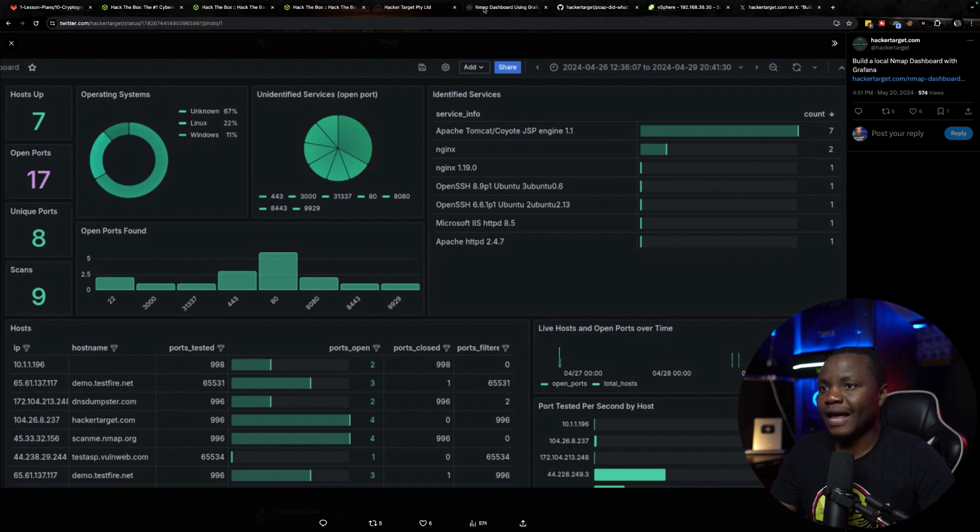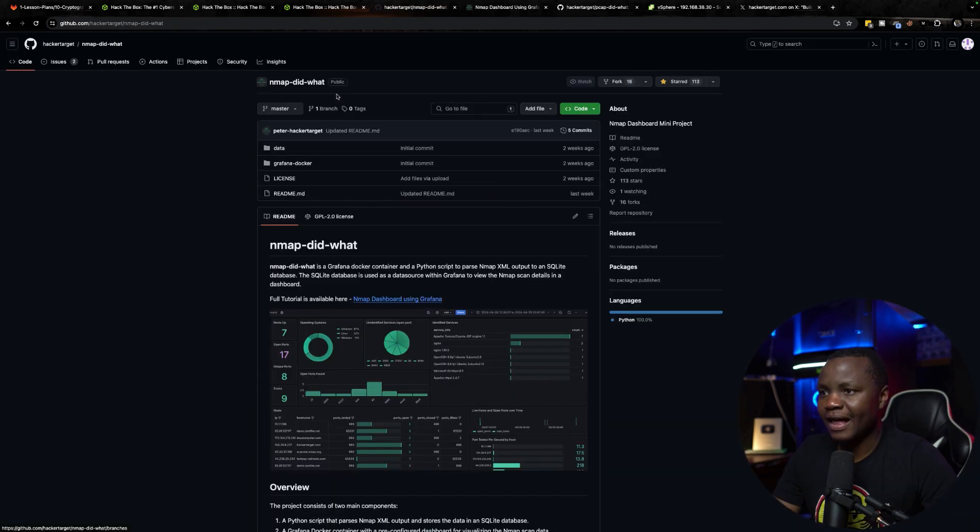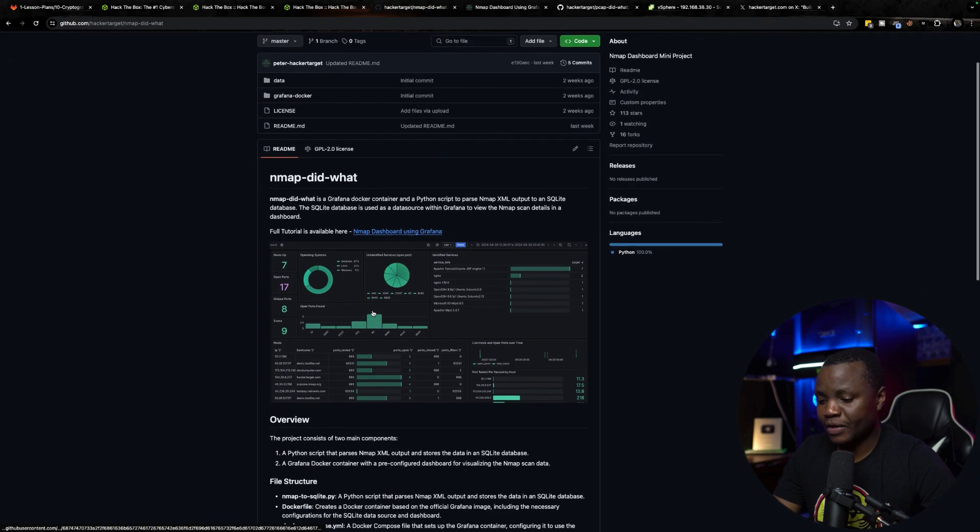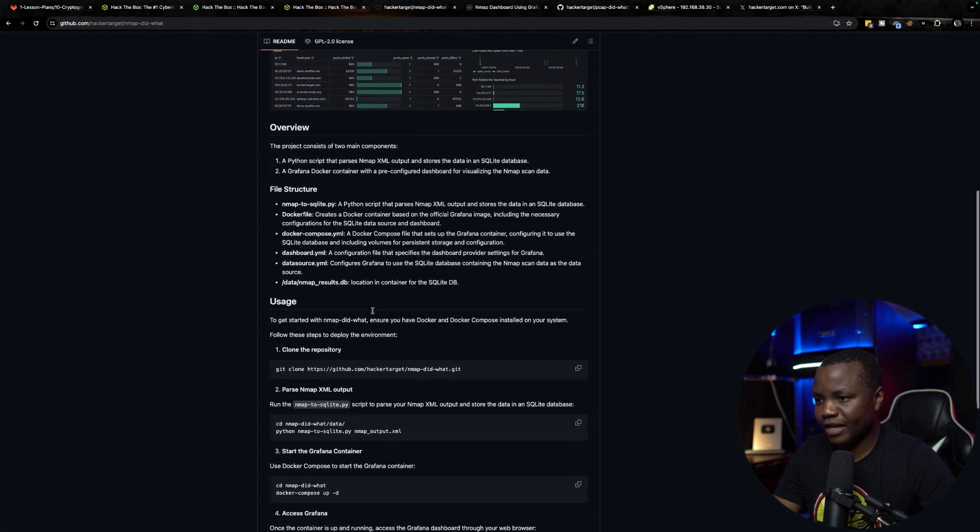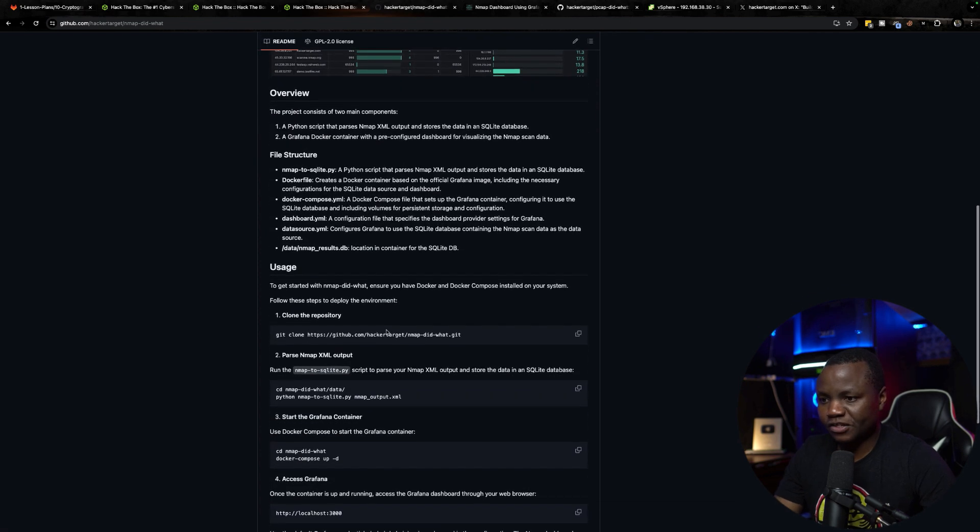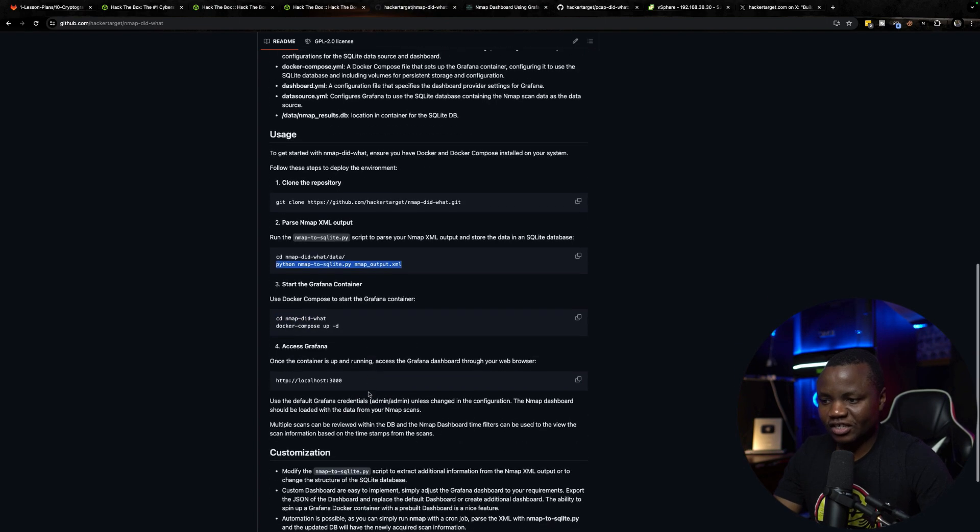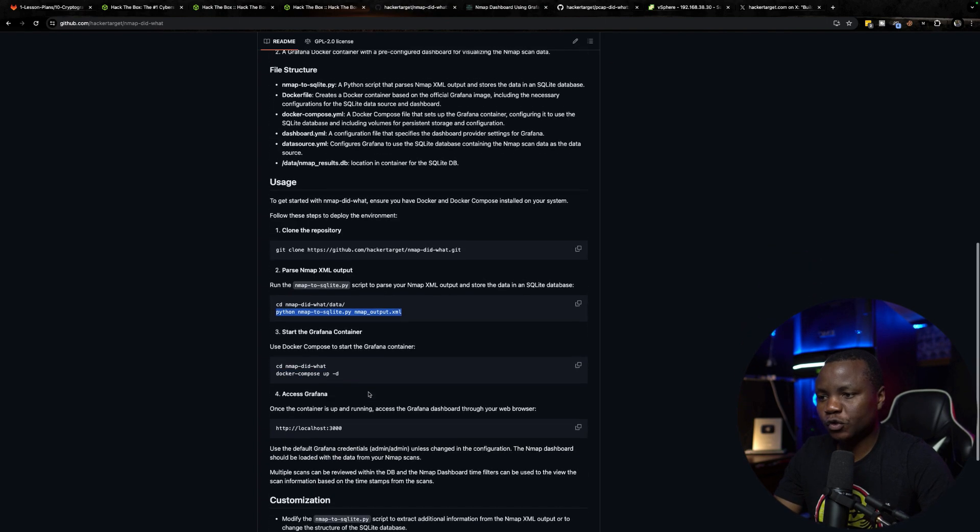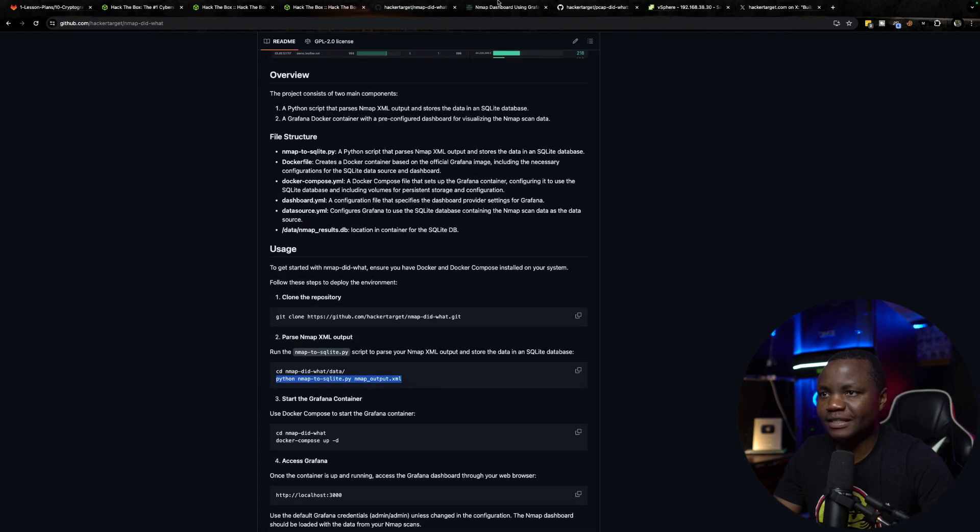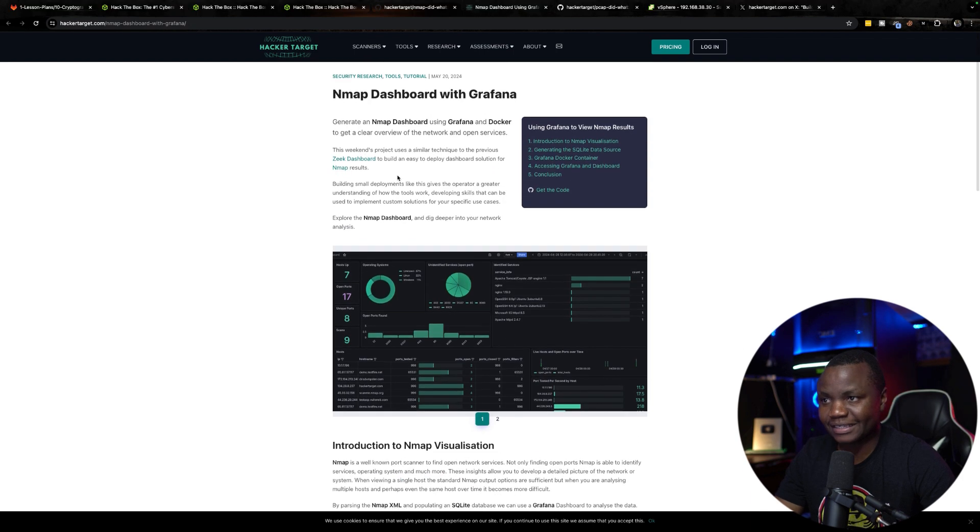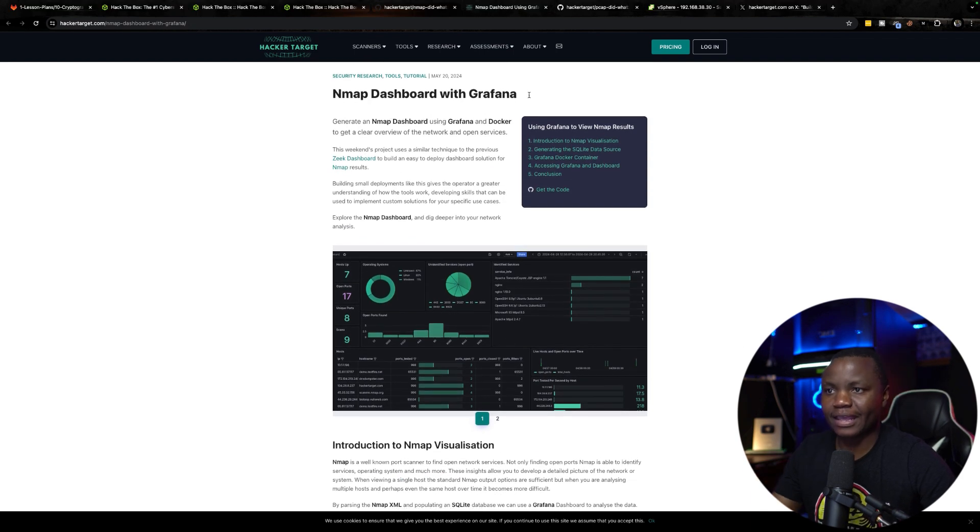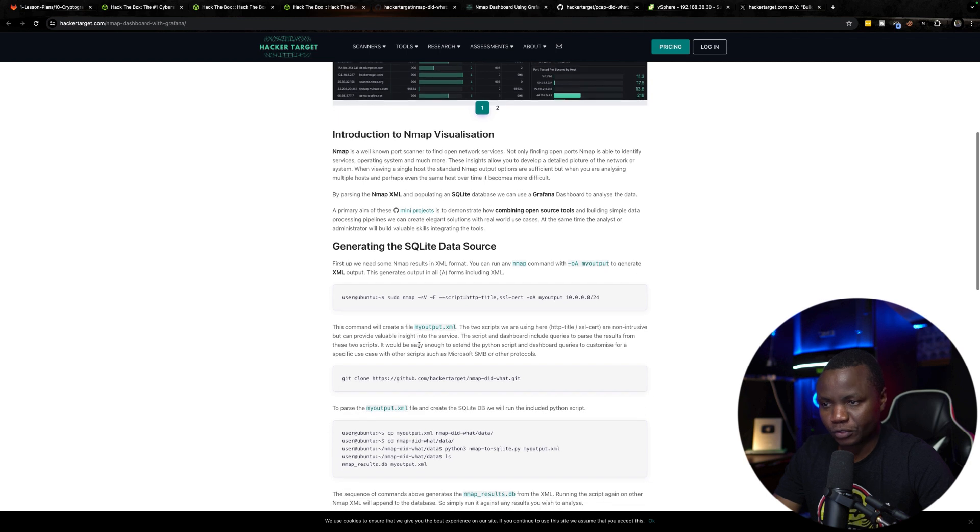So first I went to their GitHub repo HackerTarget GitHub and here they actually have simple instructions. First you need to clone the repo, CD to the database, then run. The instructions are pretty much here but they also have a document where they actually go through in detail. So I follow the official documentation.